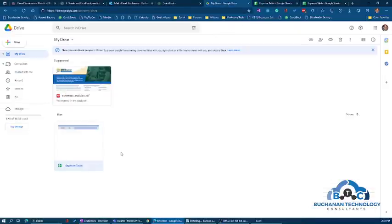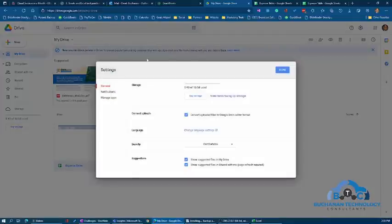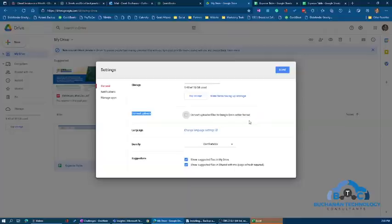If you go back to OneDrive and go into Settings, you'll see under General there's Convert Uploads. You can have it automatically convert uploaded files to Google Docs editor format. Let's say you're working with an Excel document and put it onto your Google Drive. If you have this box ticked,